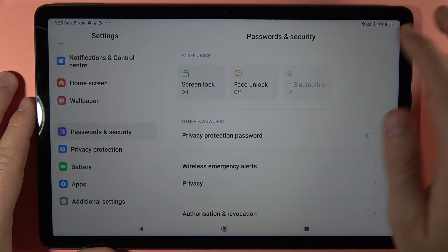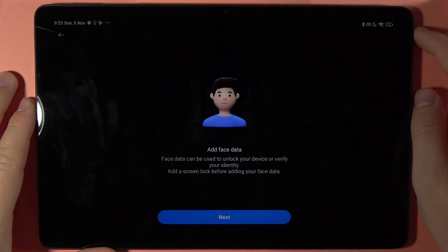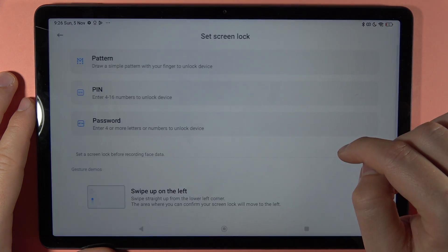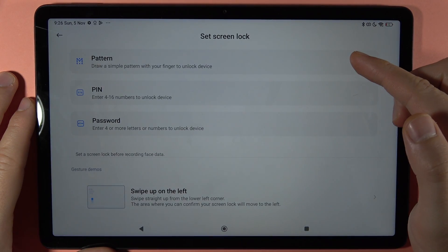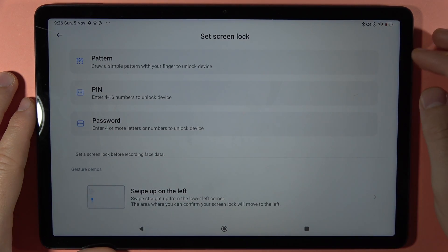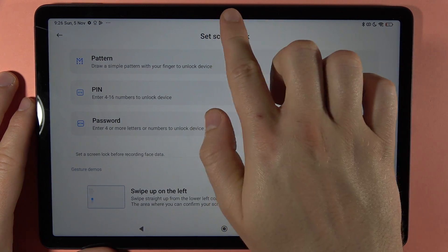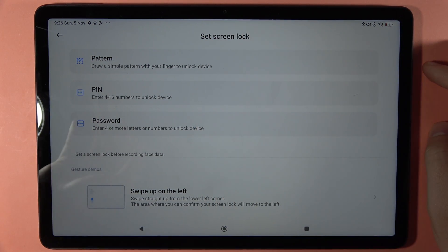You can also set the face unlock. Open it and tap Next — you first have to set the standard screen lock, and then you'll be able to scan your face using the selfie camera. That's all, bye bye.